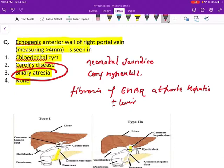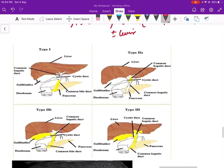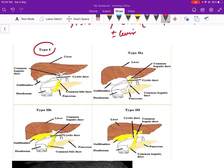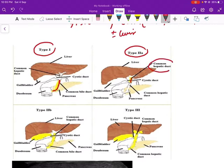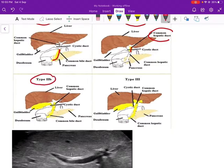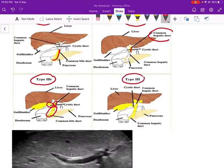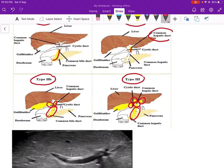The obstruction in biliary atresia can be at various levels, giving us three types. Type 1 is obstruction at the level of the CBD. Type 2a is obstruction at the common hepatic duct. Type 2b involves the common hepatic duct, cystic duct, and common bile duct. Type 3 involves obstruction at the right hepatic duct, left hepatic duct, common hepatic duct, cystic duct, and common bile duct.